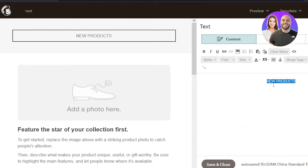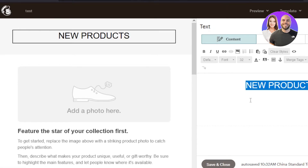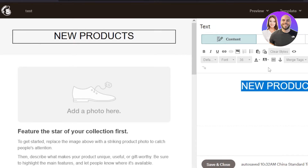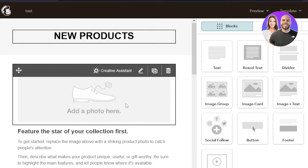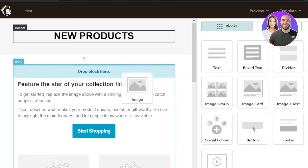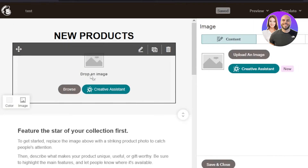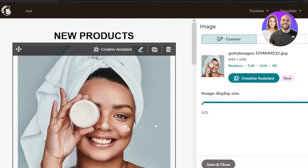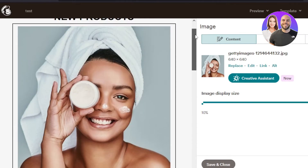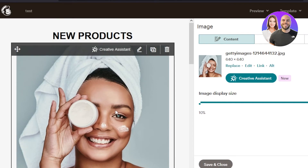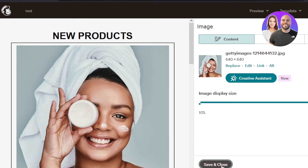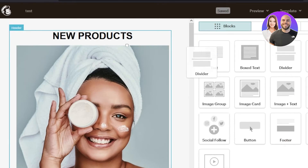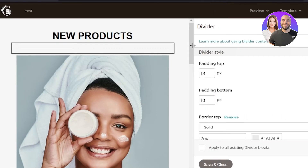Once you select a text block you can customize it — change the alignment to centered, change the color to black, increase the size, and make it bold. Now we have our 'New Products' banner. Next, let's add an image by dragging and dropping the image block into place. Click 'Upload an Image' to upload from your computer. I've uploaded a skincare brand image as my banner. I'll also drag and drop a divider between the text and image blocks to separate them and improve the layout.